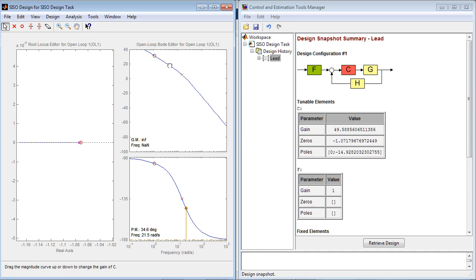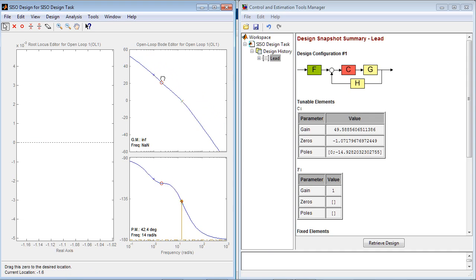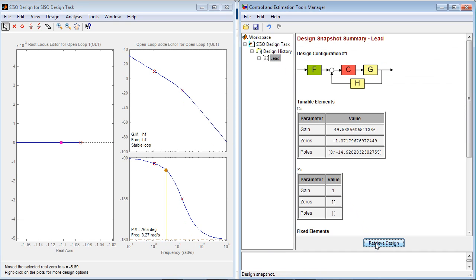You can continue tuning your compensator, but at any time you can select previously saved design and retrieve it. In addition to graphical tuning, Control System Tuning App provides automated tuning techniques.